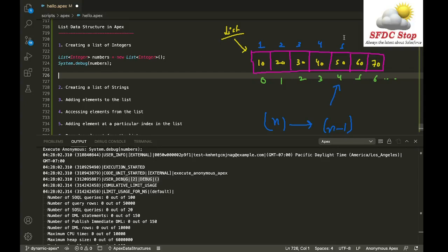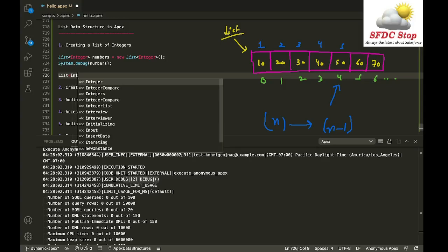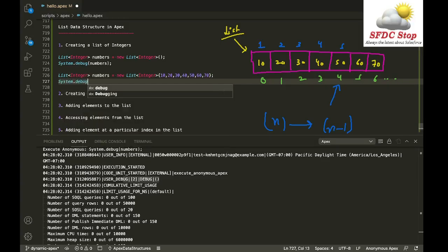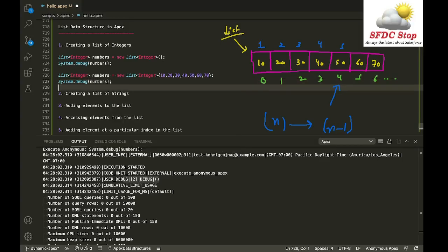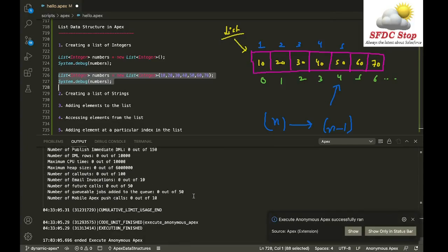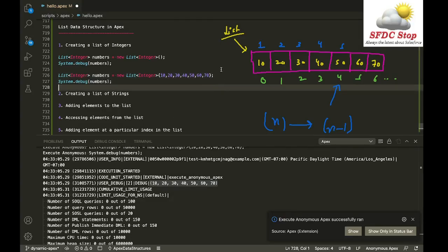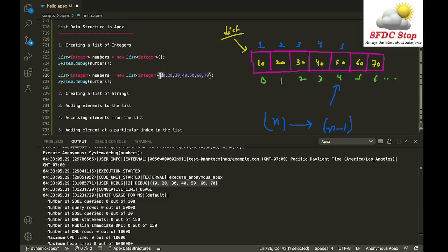To initialize the list with values at the time of creation, you can write: List<Integer> numbers = new List<Integer>{10, 20, 30, 40, 50, 60, 70}; and then System.debug(numbers). The list is created and all specified elements are present. The only condition is that all elements must be of the same data type.